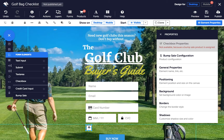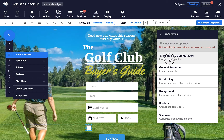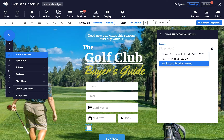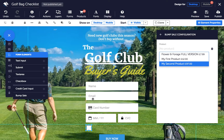If you need to switch your bump sale product, head to the bump sale configuration in the properties panel. And don't forget to add a text element for a label to let people know about your extra.